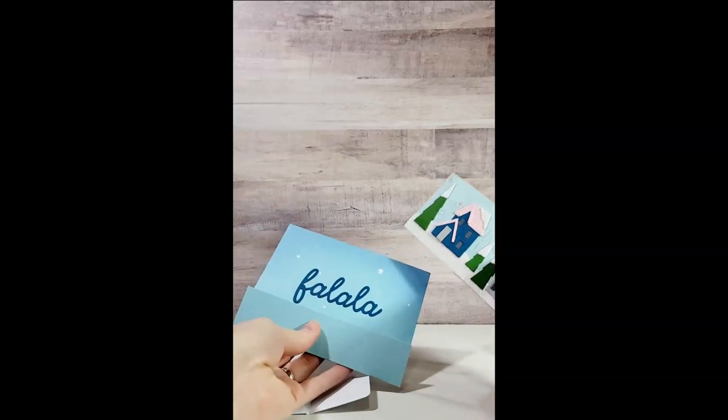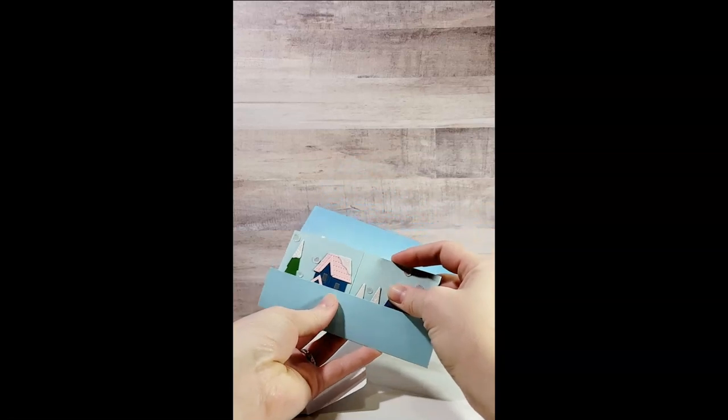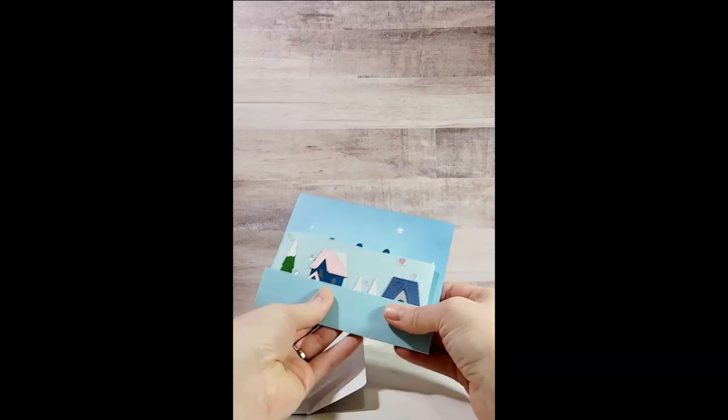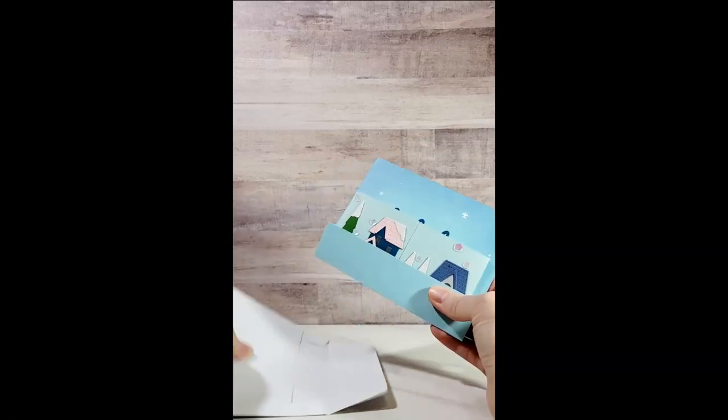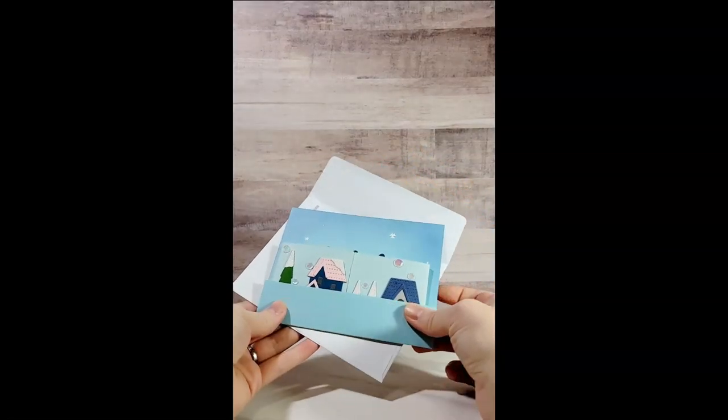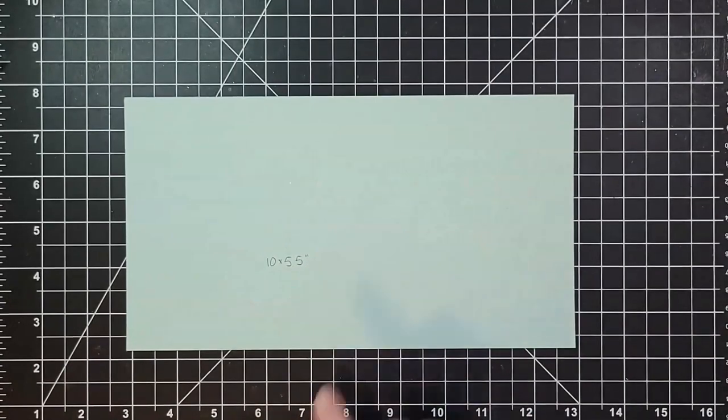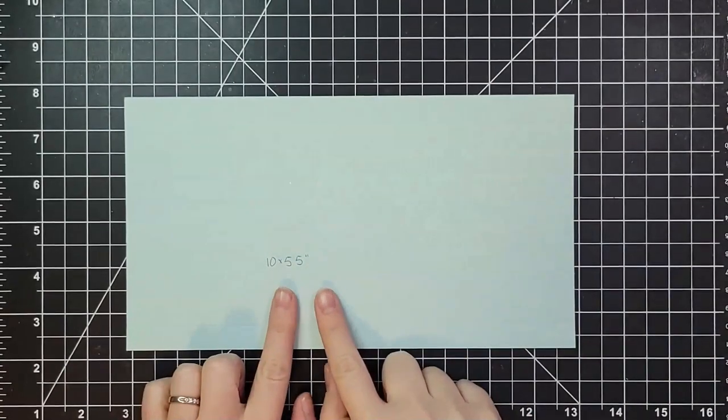It folds flat into an A2 sized envelope and it's got a little tray to pull it out and make sure it actually pops out of the envelope.